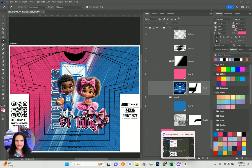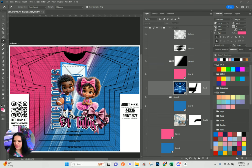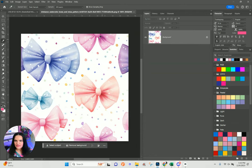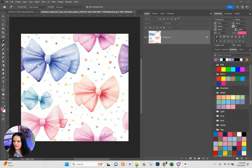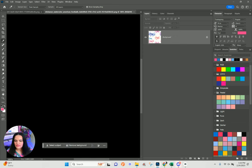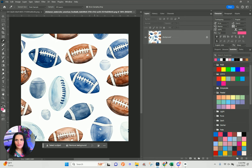I'll go ahead and leave these patterns here if you want to use them. The way I do patterns — I developed these in AI as well, so if you're in AI 009 class, I did place some patterns in the server. This one here is a bow pattern and this one is a football pattern.